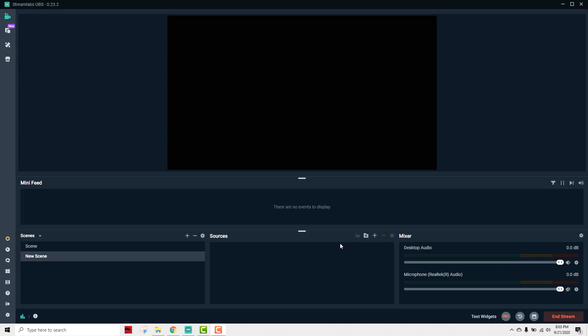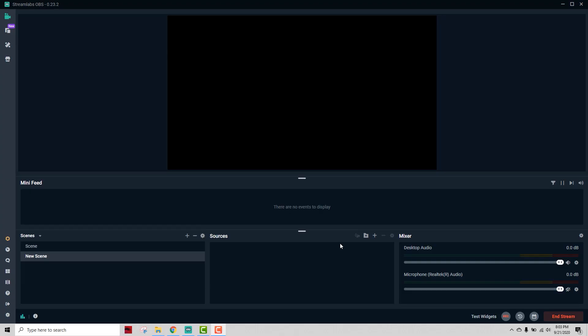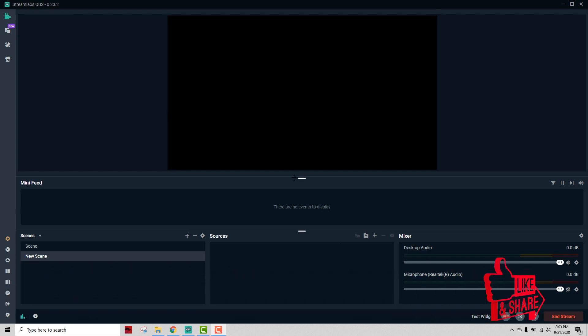So let me show you how you can fix that problem in this video. This is my Streamlabs OBS software that I just downloaded and I was trying to set up my webcam, but as you can see, there is no webcam on.